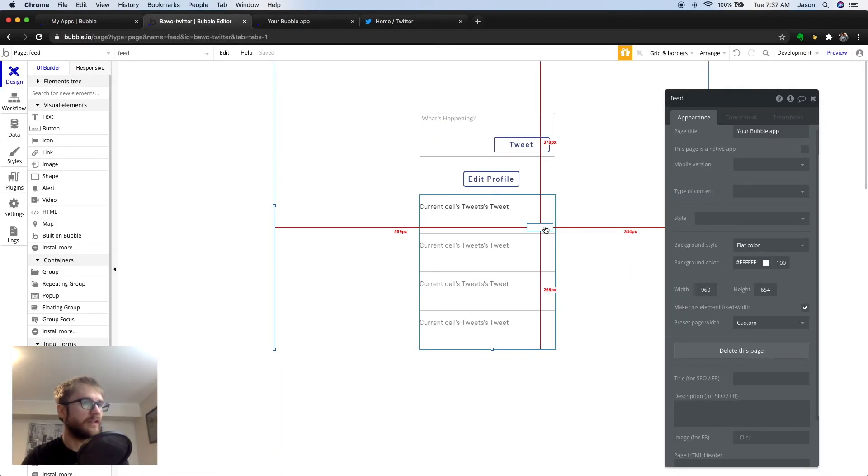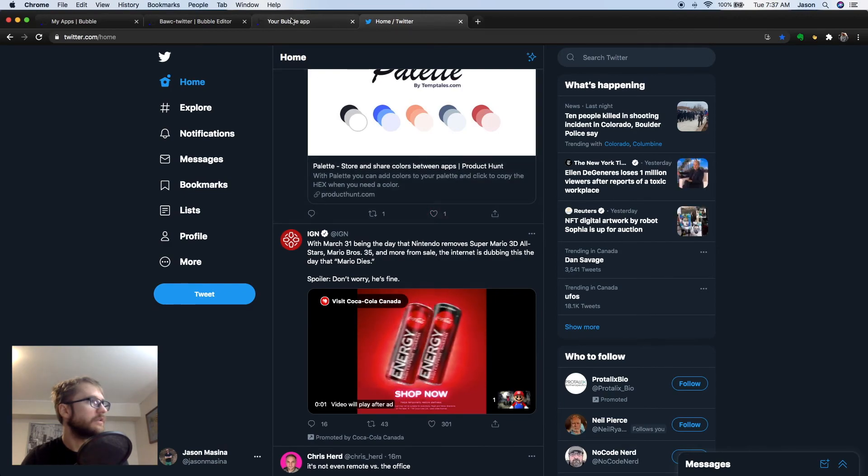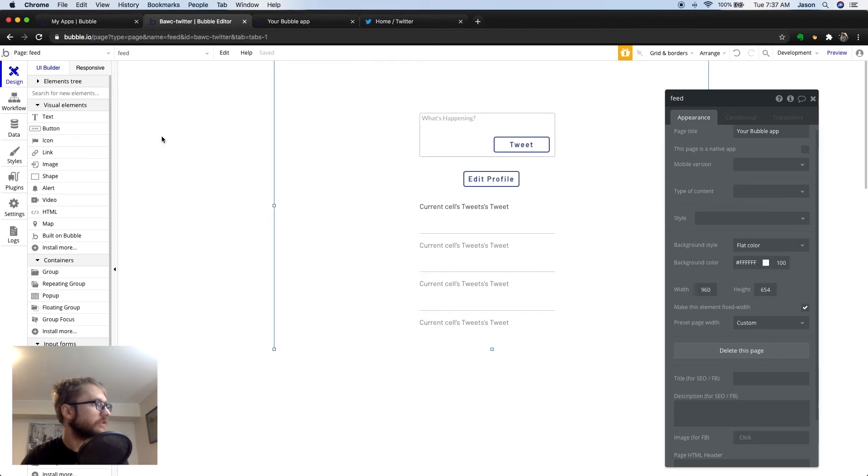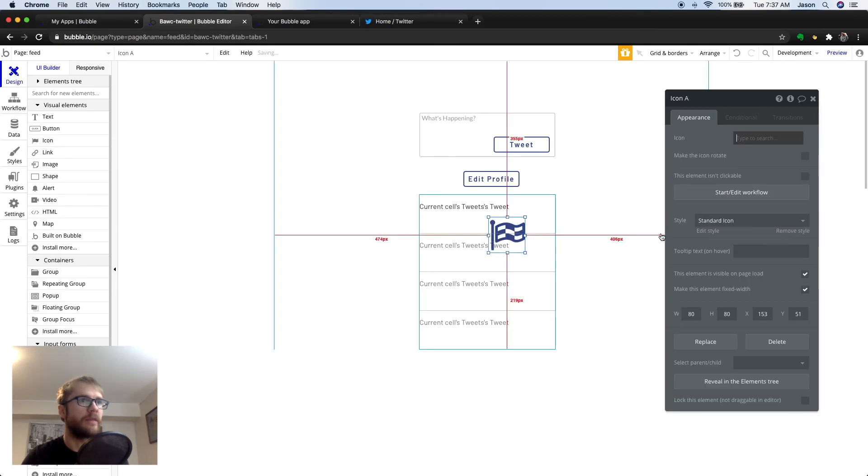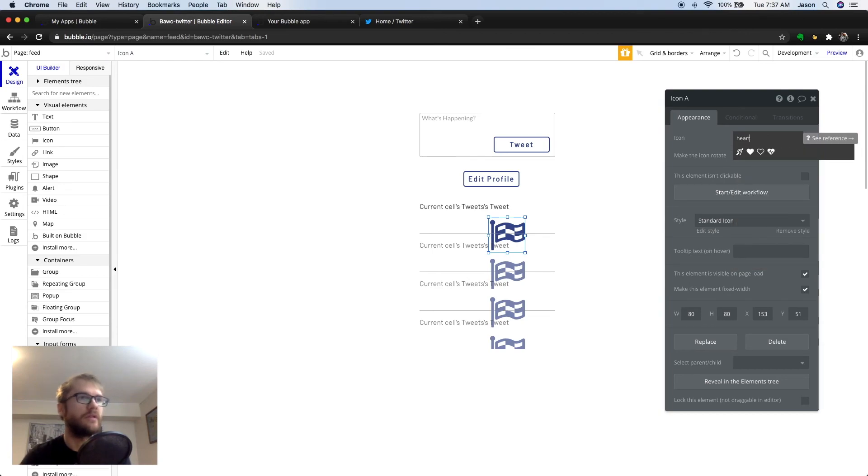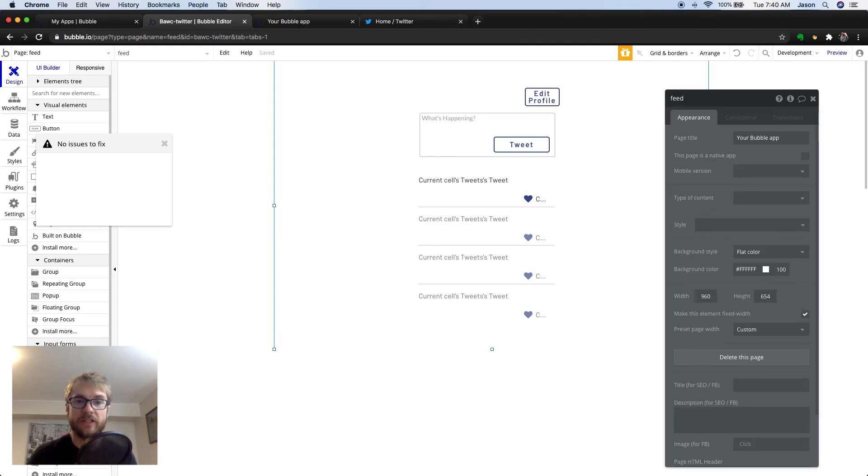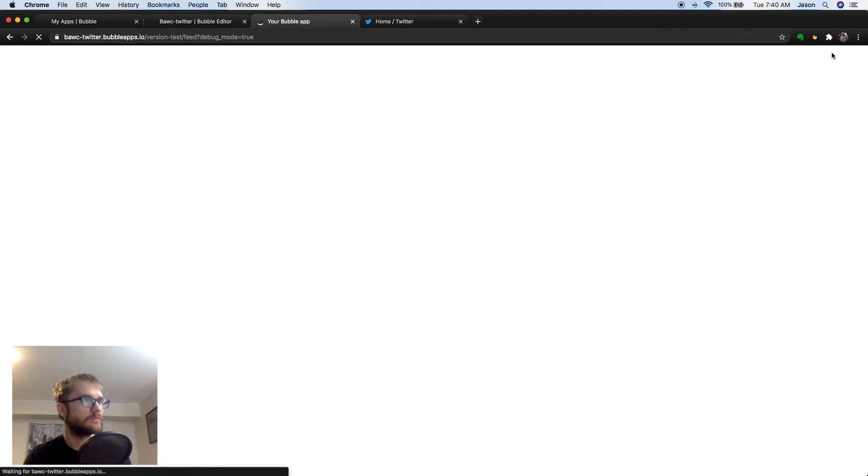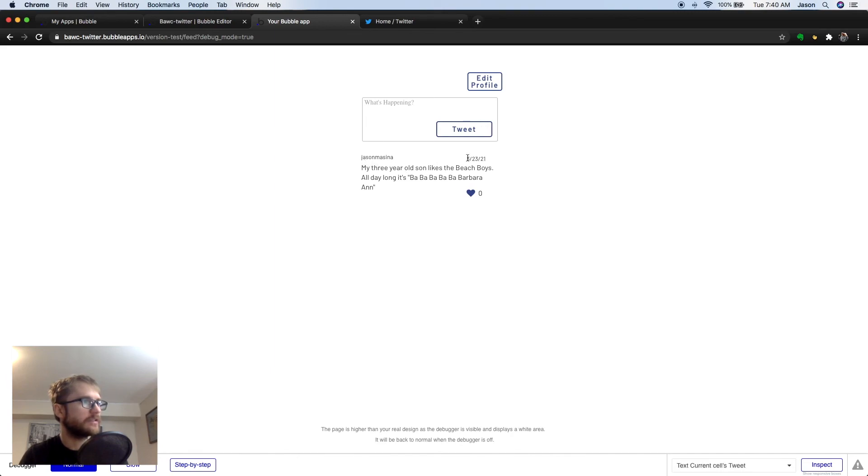One thing I'm going to do is put the little heart icon beside the number of likes. So, there's actually an element for that called icon. So, we're going to throw an icon on. And we're going to search for a heart. There's a nice little heart. This is looking pretty good. So, let's see it in action. So, I have the username and the date on top, and then the tweet, and then the heart icon with the number of likes beside it.